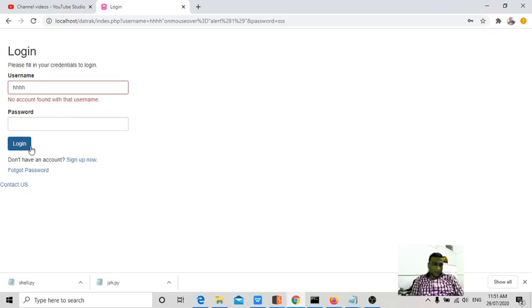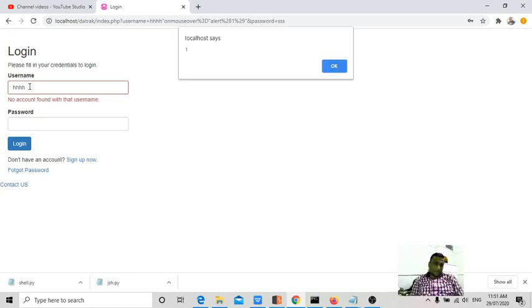Now I executed onmouseover in the username field. So I have to move my mouse to the username field to execute the script. Can you see now? As soon as I moved the cursor to the username field, the script is executed.